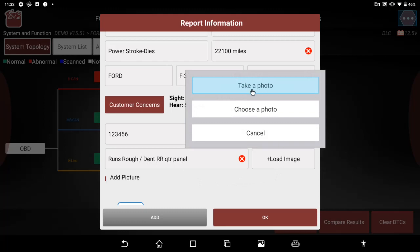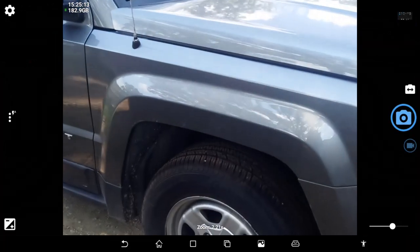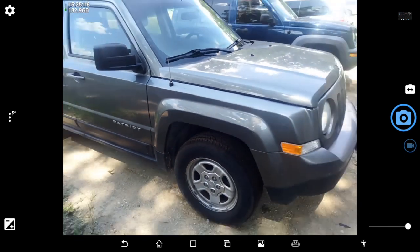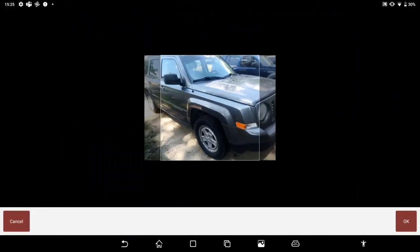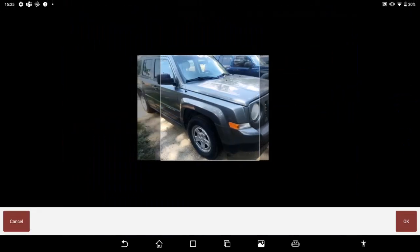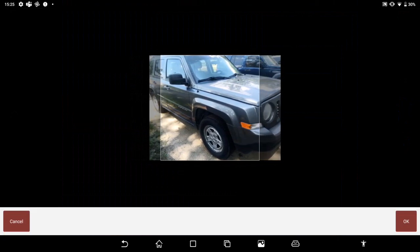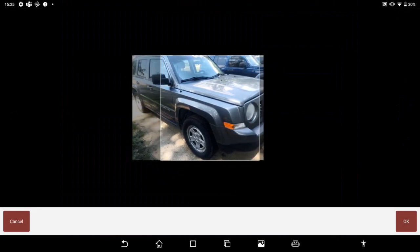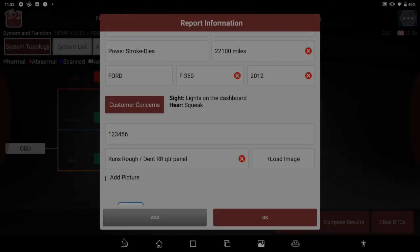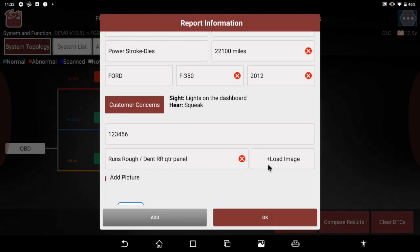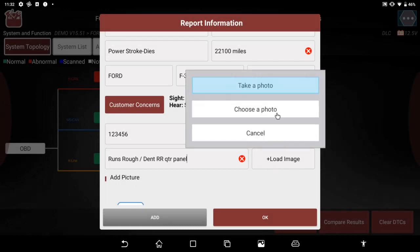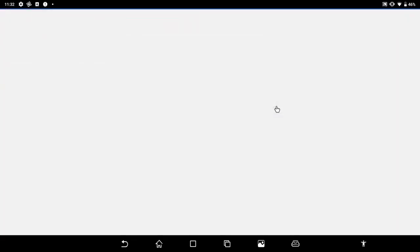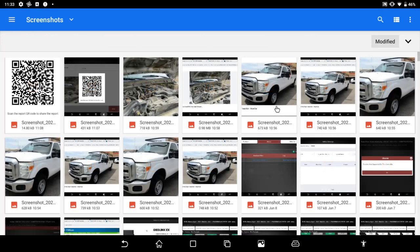I can load an image. I can take a photo with the built-in cam, forward and rear-facing cameras the scanner is built with. There are zoom functions and other such to get the right image, or if I've already taken a photo with the scan tool, I can choose from a number of photos that are saved in the scanner.